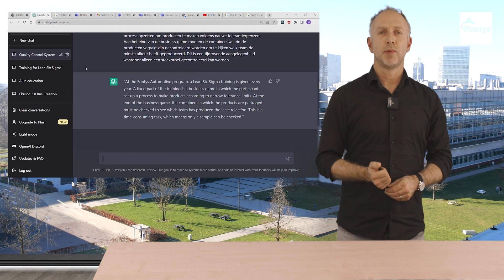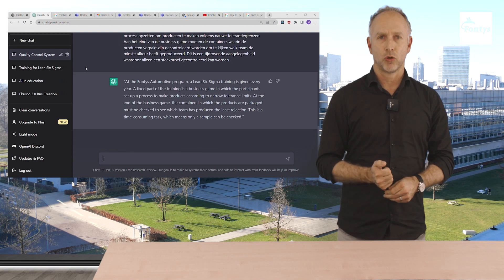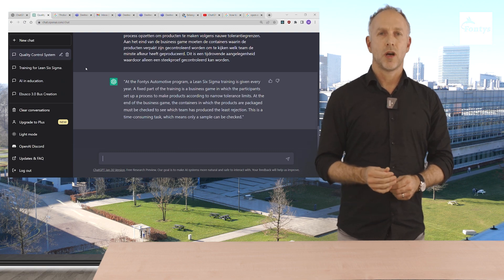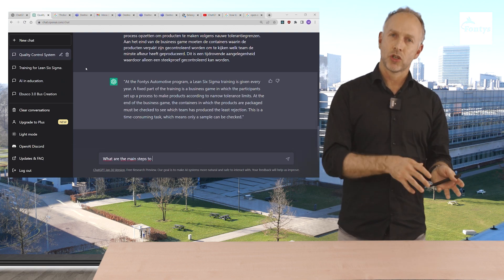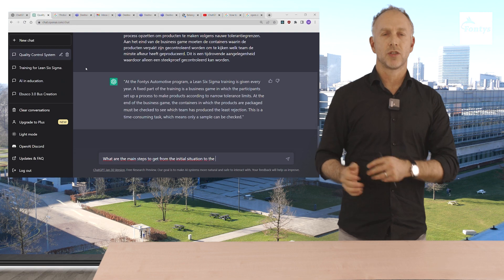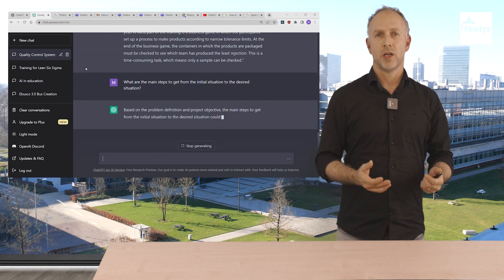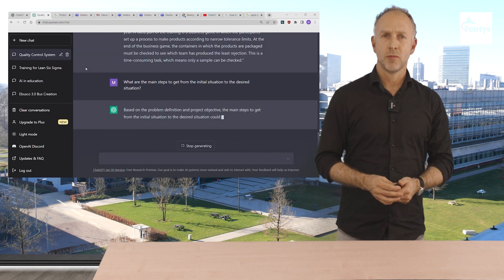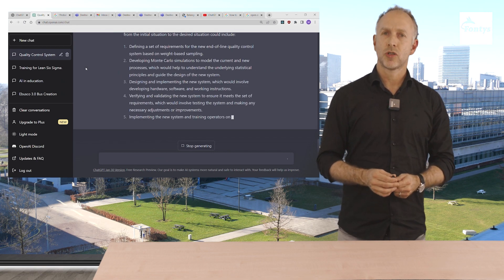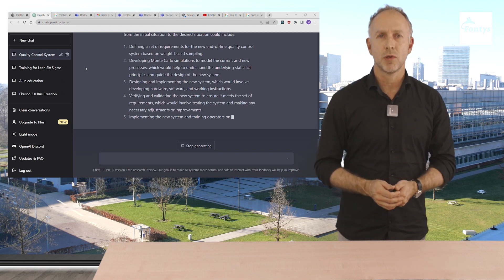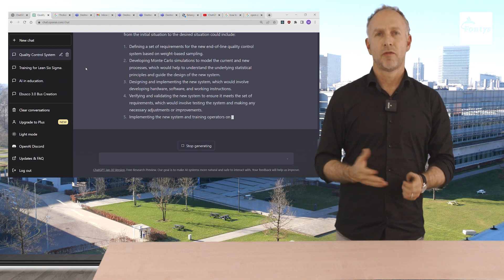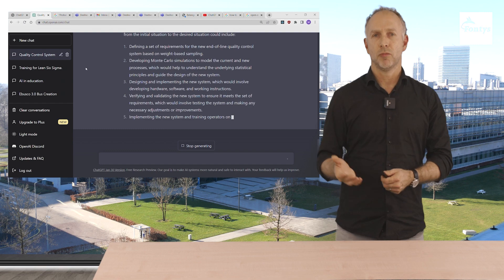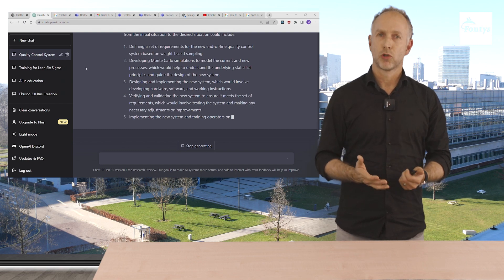Let's see if ChatGPT is able to help us with the project contents. What are the main steps to get from the initial situation to the desired situation? Okay, set of requirements makes sense, Monte Carlo simulation as mentioned in the assignment, designing the system, verification and validation, implementation. Good.